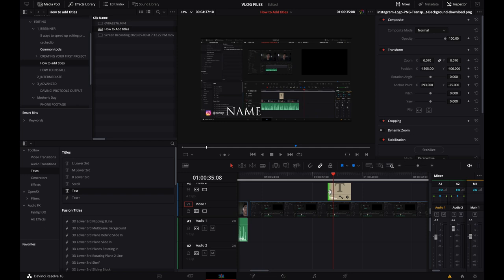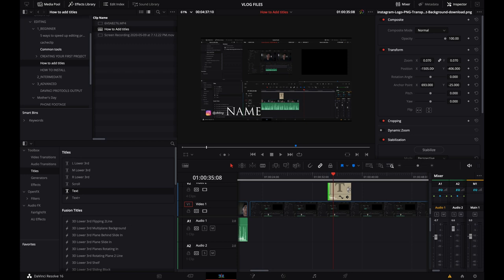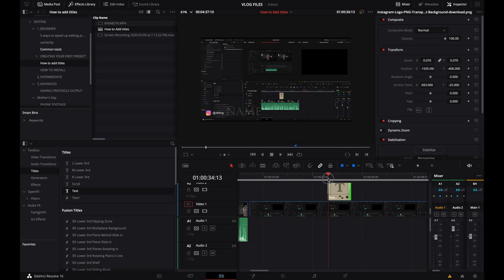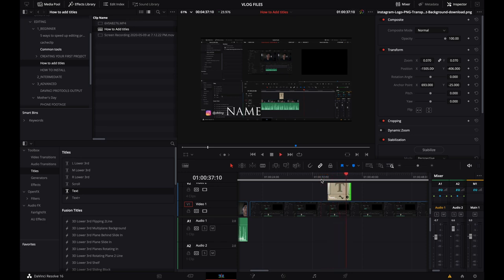And typically, as a standard animation, you might control-click or right-click for your Windows guys and add a cross dissolve here on both sides. So control-click, choose 12 frames, six frames, whatever you want. And then we're going to press space bar just to play it back. And you'll see it comes in and comes out.